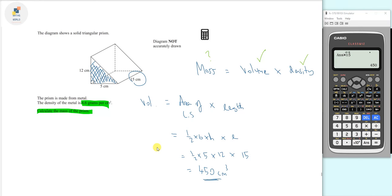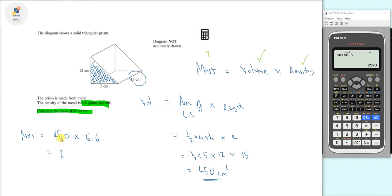We've got the volume. Now all that's left is to work out the mass. Mass equals volume times density: 450 times 6.6. That gives us a value of 2970. Looking at the units: the volume is in centimeters cubed and the density is in grams per centimeters cubed.